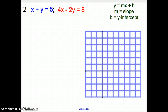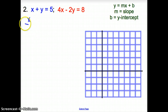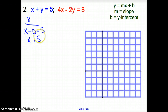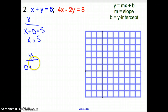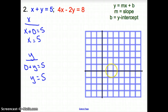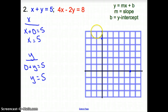Let's try another one. Number 2: x plus y equals 5, and 4x minus 2y equals 8. Starting with the blue equation — you don't always have to find slope and y-intercept; you can find the x-intercept and y-intercept. To find the x-intercept, put 0 in for y: x equals 5. To find the y-intercept, put 0 in for x: y equals 5. So we go over 5 on x and up 5 on y, put dots, and connect them.